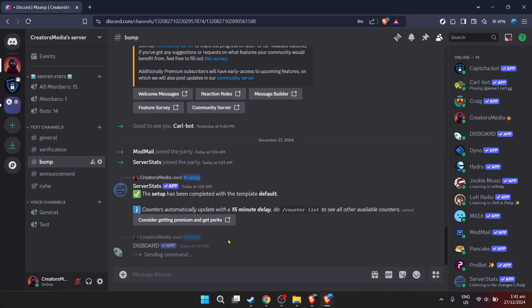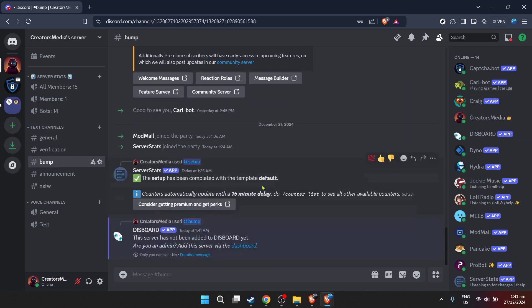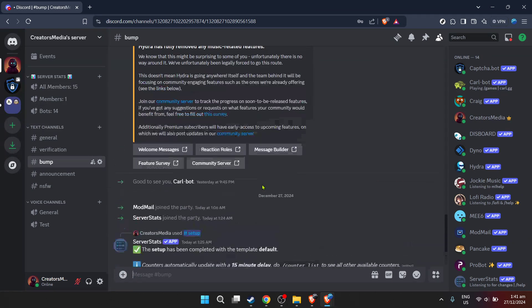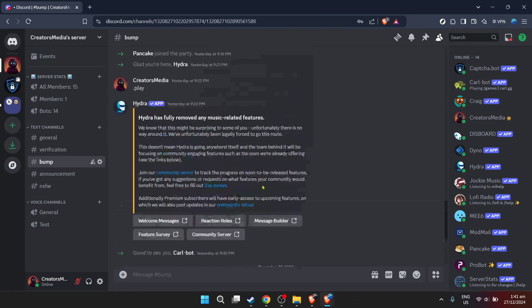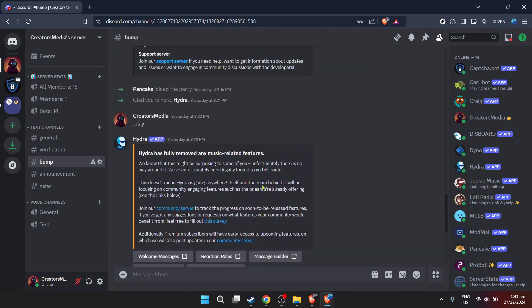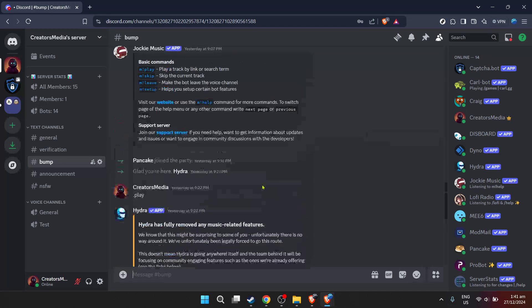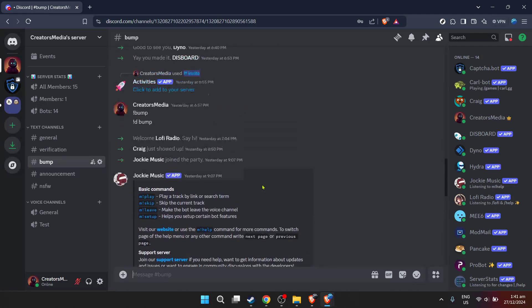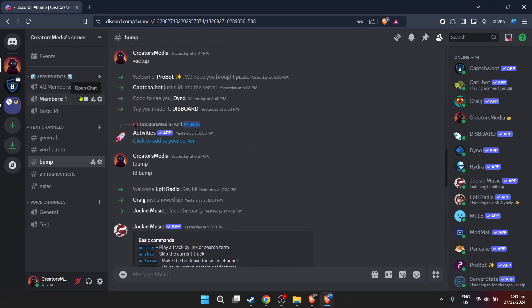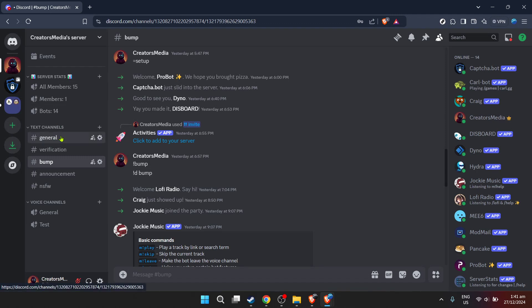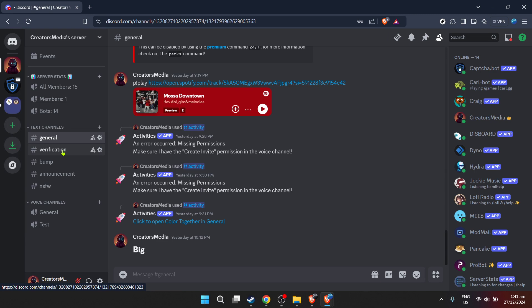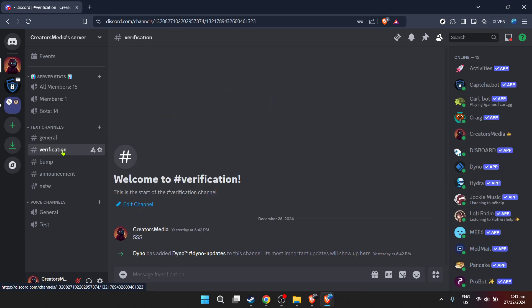And just like that, you've learned how to set up a Dysboard bump reminder on Discord. By following these steps, you're well on your way to growing and maintaining an active Discord community. Remember, the most vibrant communities are those where members feel engaged and valued. So make the most out of tools like Dysboard to enhance your server's visibility and engagement. Happy bumping!